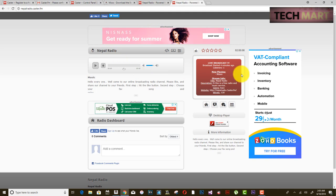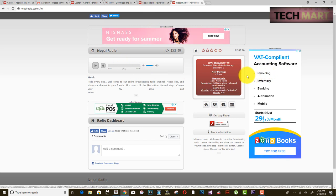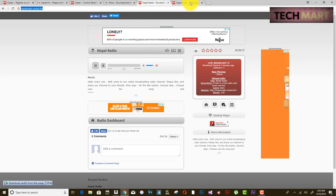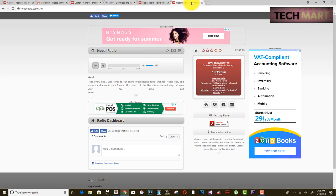So now you are done broadcasting your radio online for free. This is absolutely free — you don't need to pay or invest anywhere. Next, I am going to show you how to make this more advanced and put this radio on your own website.